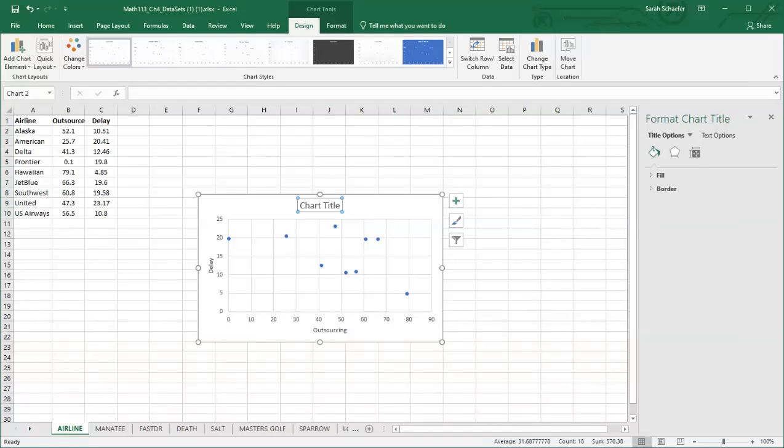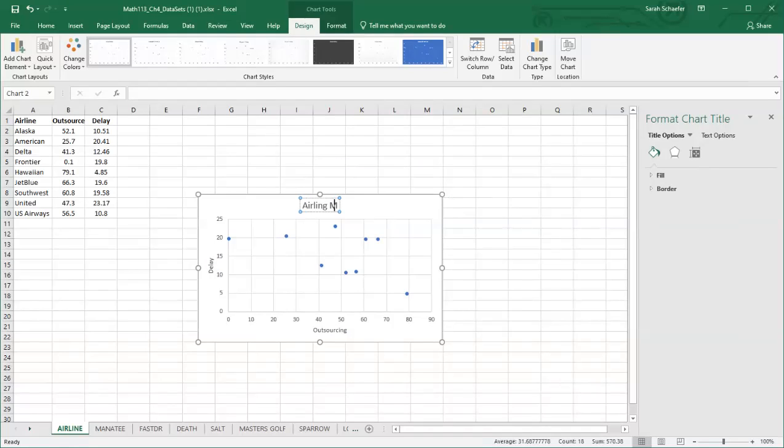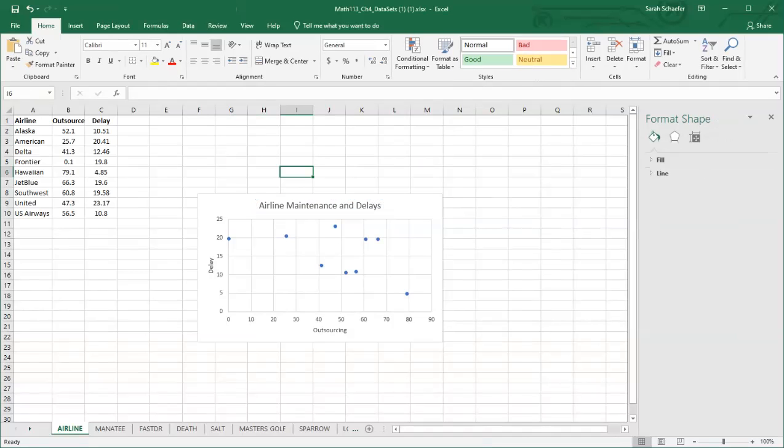Then I can certainly change the title as well. So airline maintenance and delays, something along those lines. And there's my scatterplot.